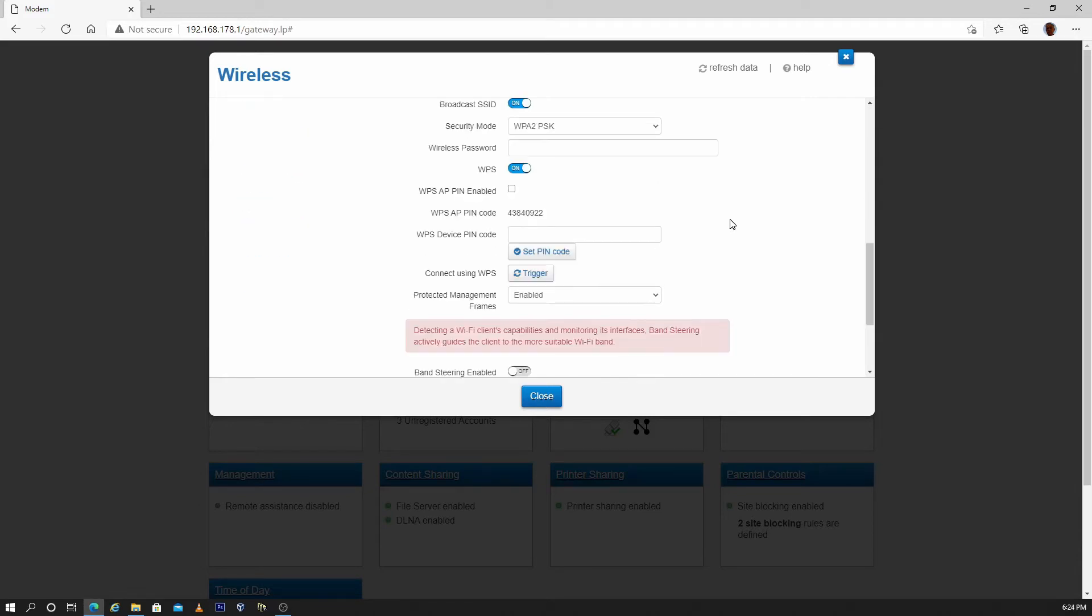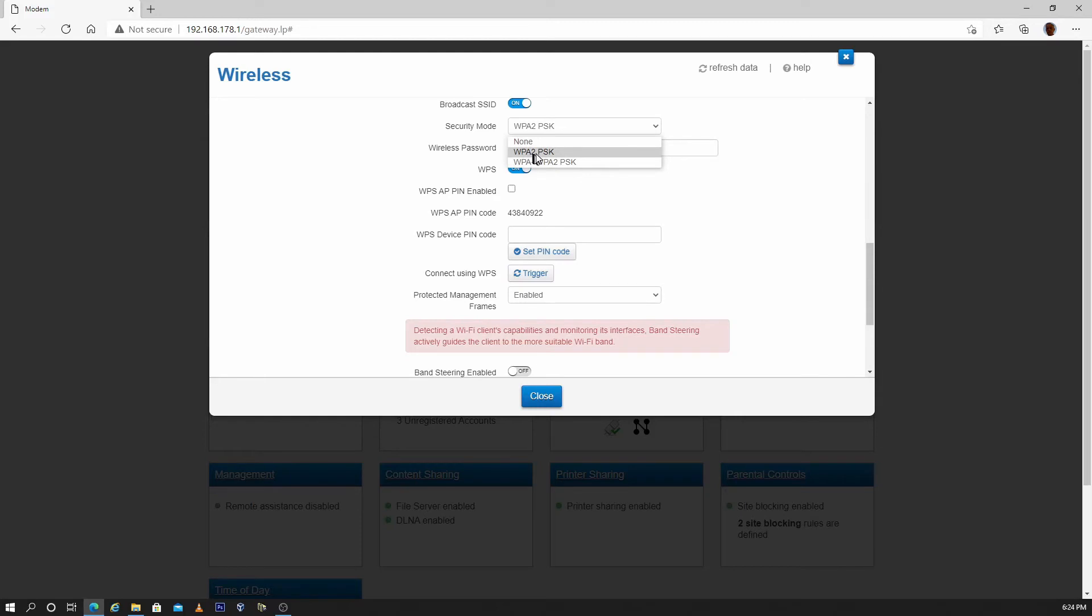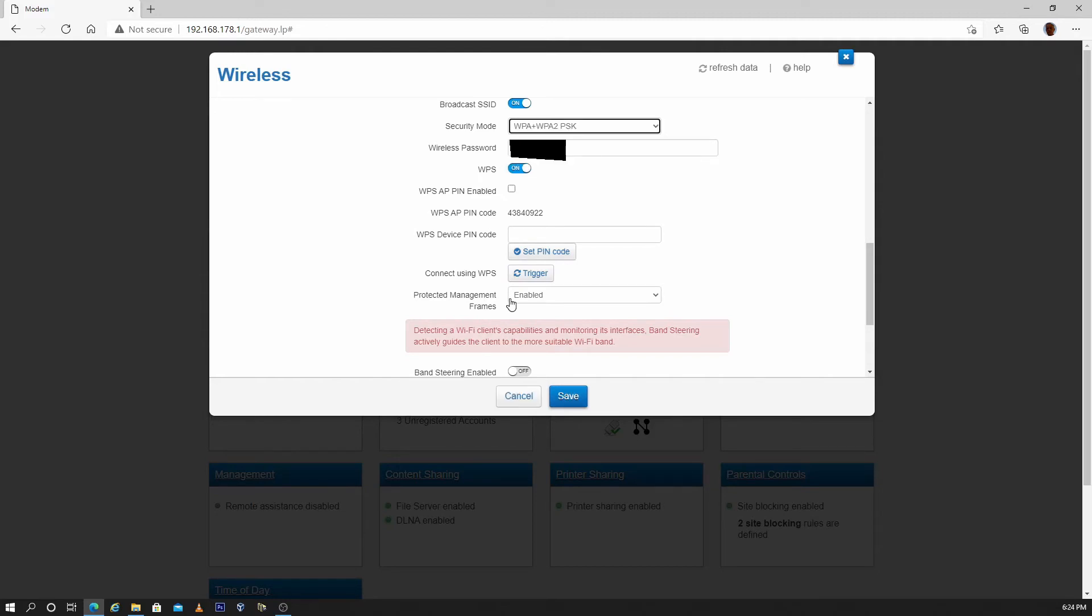If you are having problems with a device that is reporting wrong password or can connect to the Wi-Fi but doesn't have internet access, try changing the security mode from WPA2-PSK to WPA plus WPA2-PSK. If that doesn't work, try disabling protective management frames. Save settings.